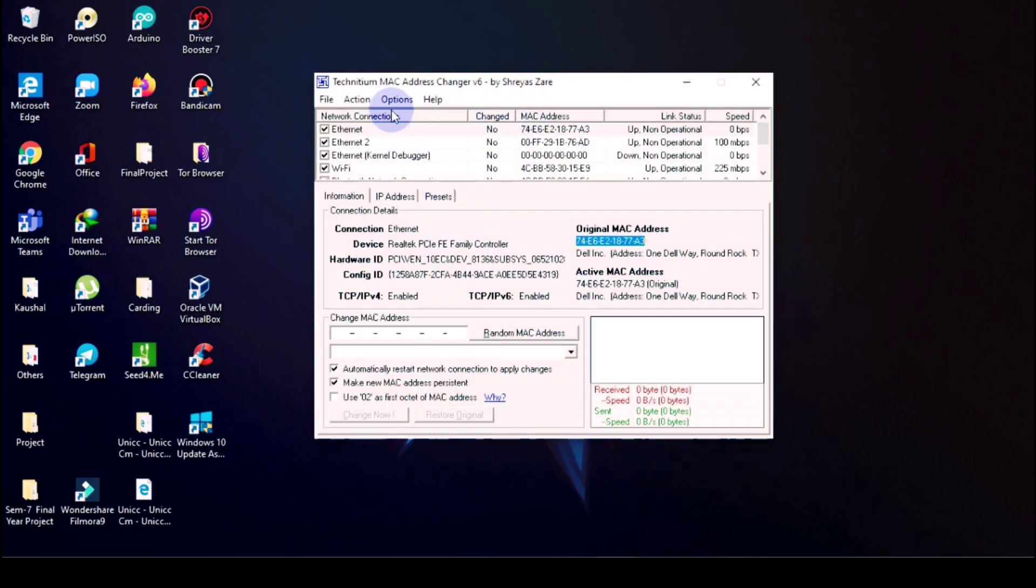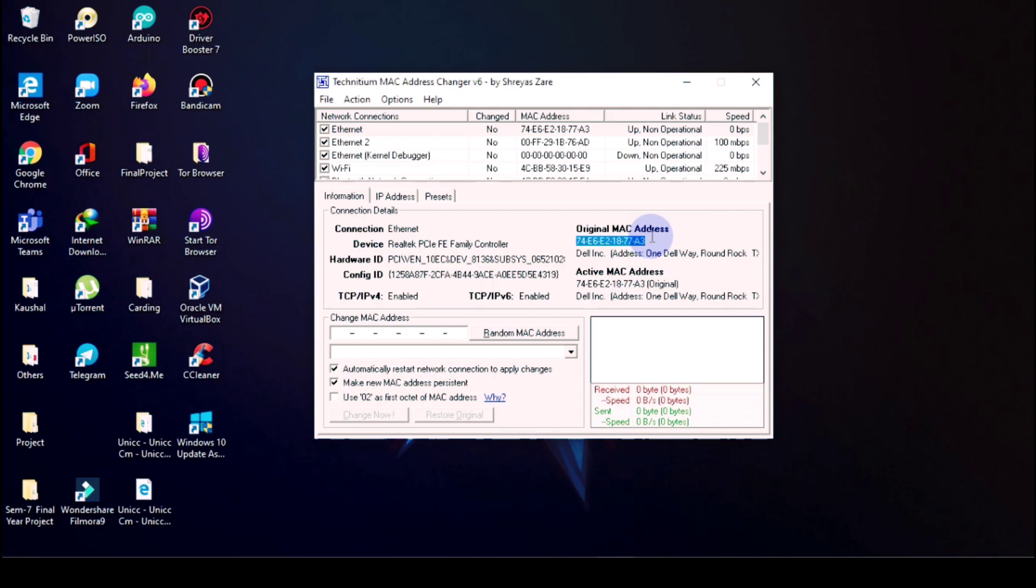Then see here the whole new options are available. As you can see, my original MAC address is 74E6C218773 and active also. Now we're going to change it. So for changing, first of all you should know what is your original MAC address.